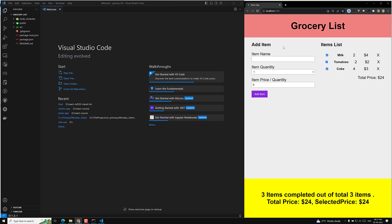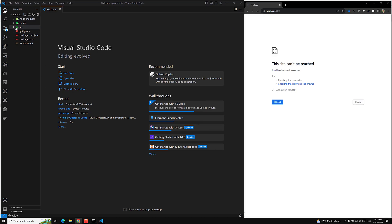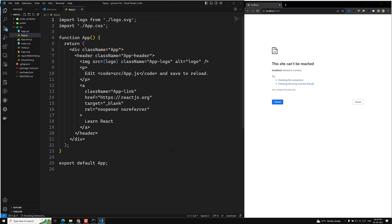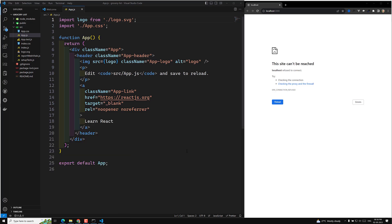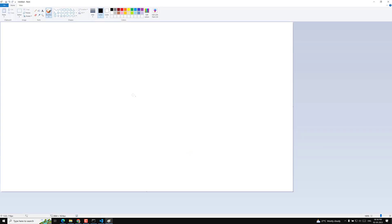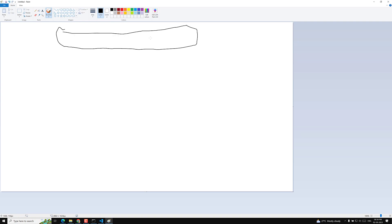Right now the default project is running. Before creating components, I'll analyze the project using Paint. We have a grocery list with a header section, so we need a header component.